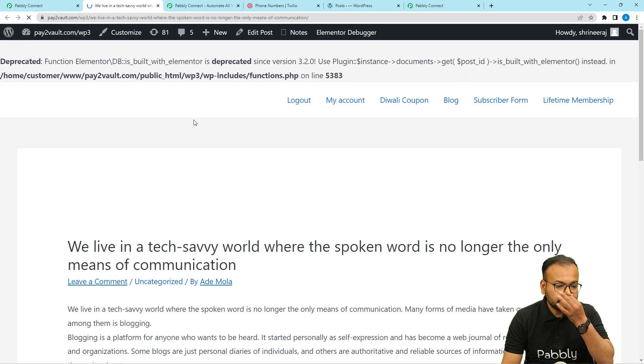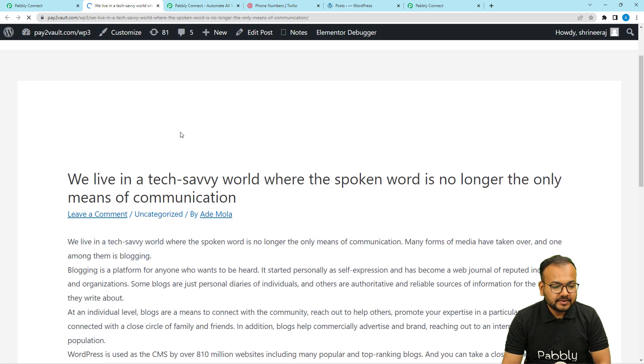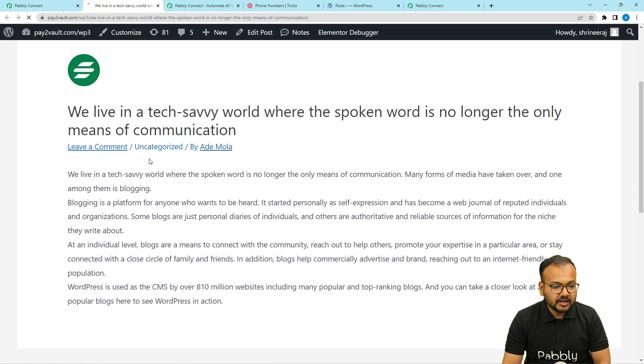Here is the WordPress website showing how the post appears. This is my WordPress website and this is how the post is going to look.